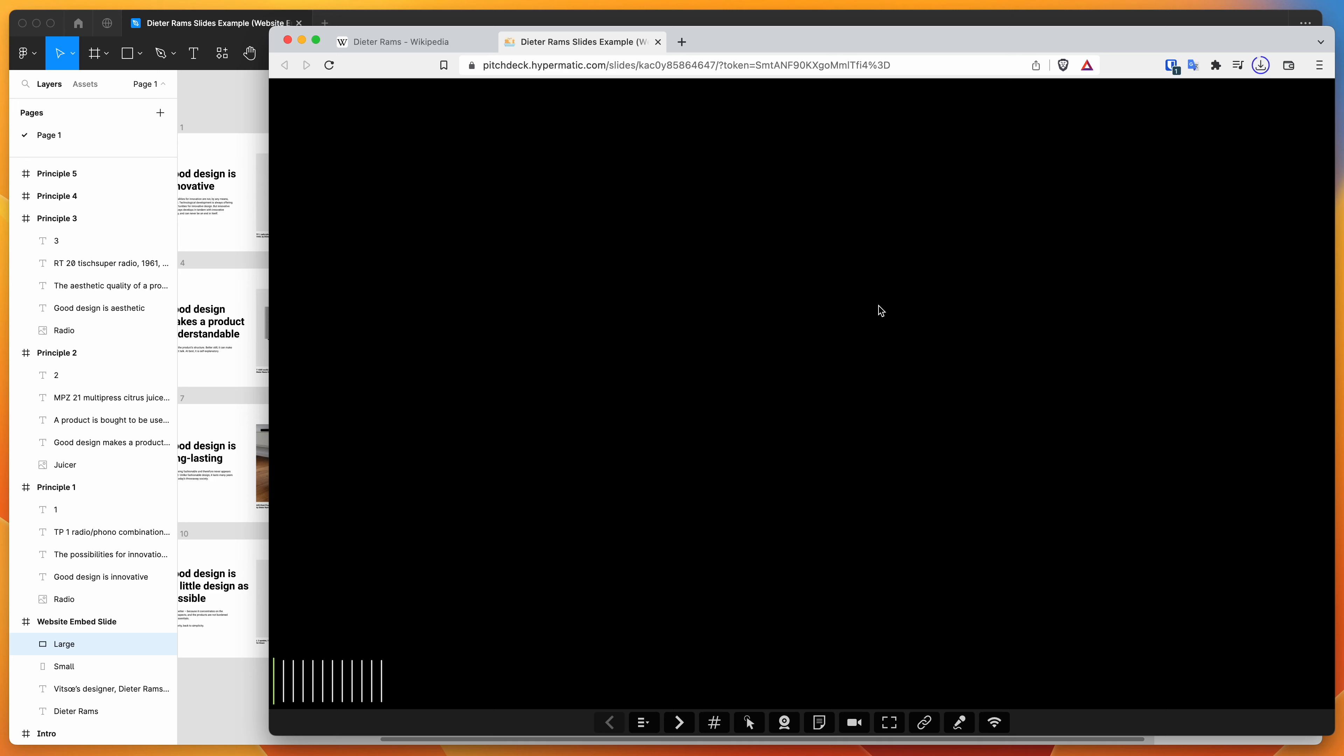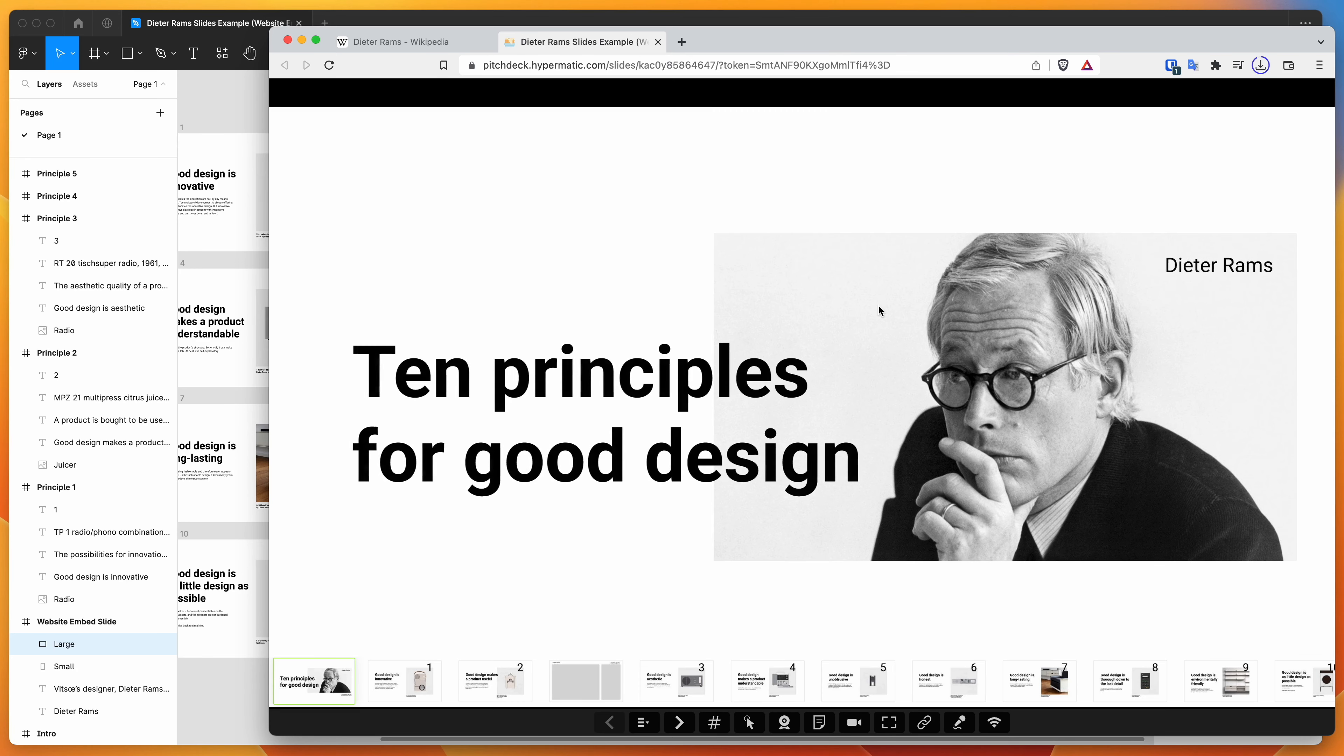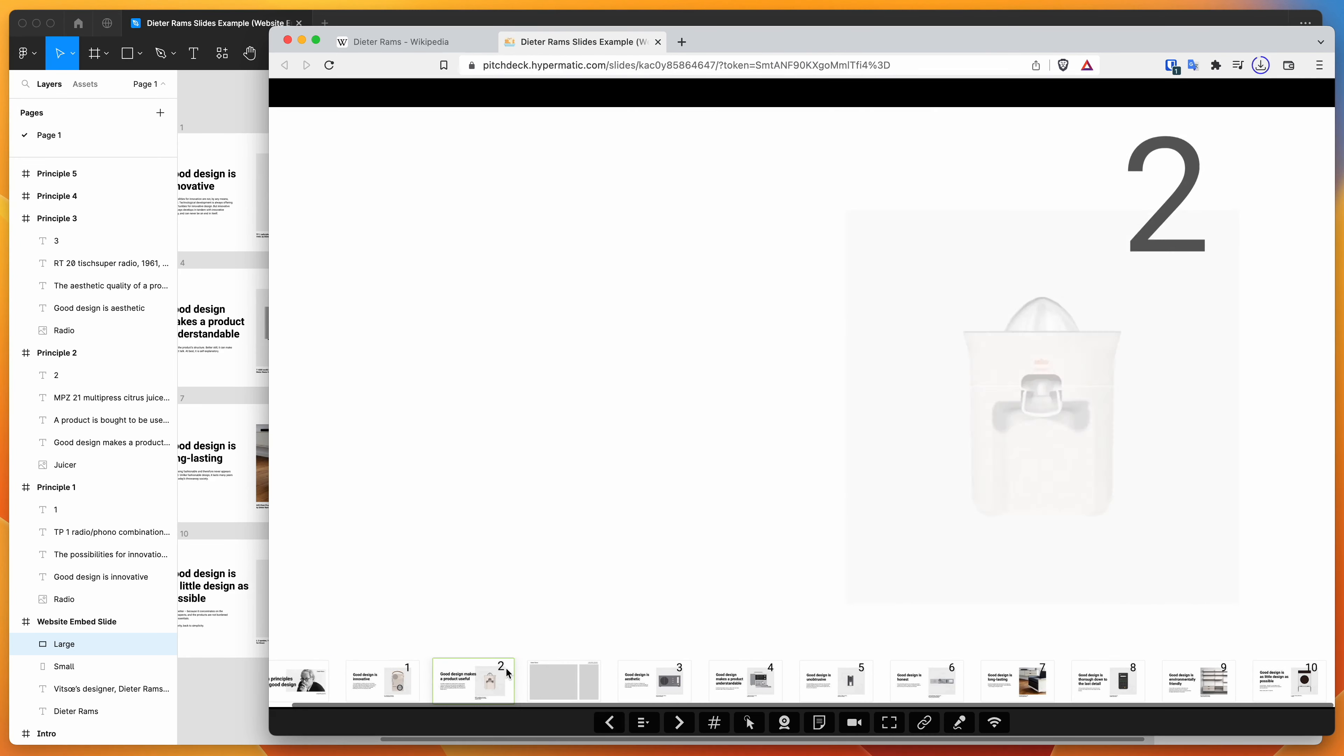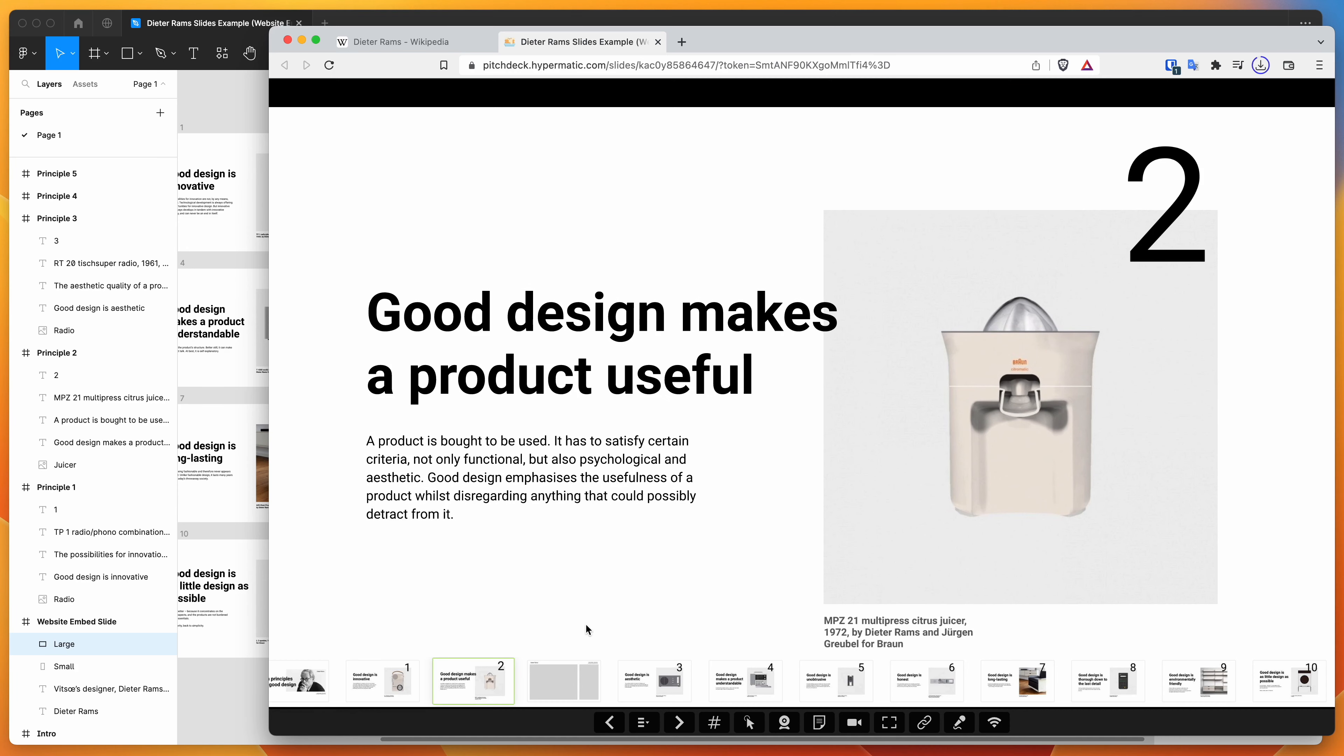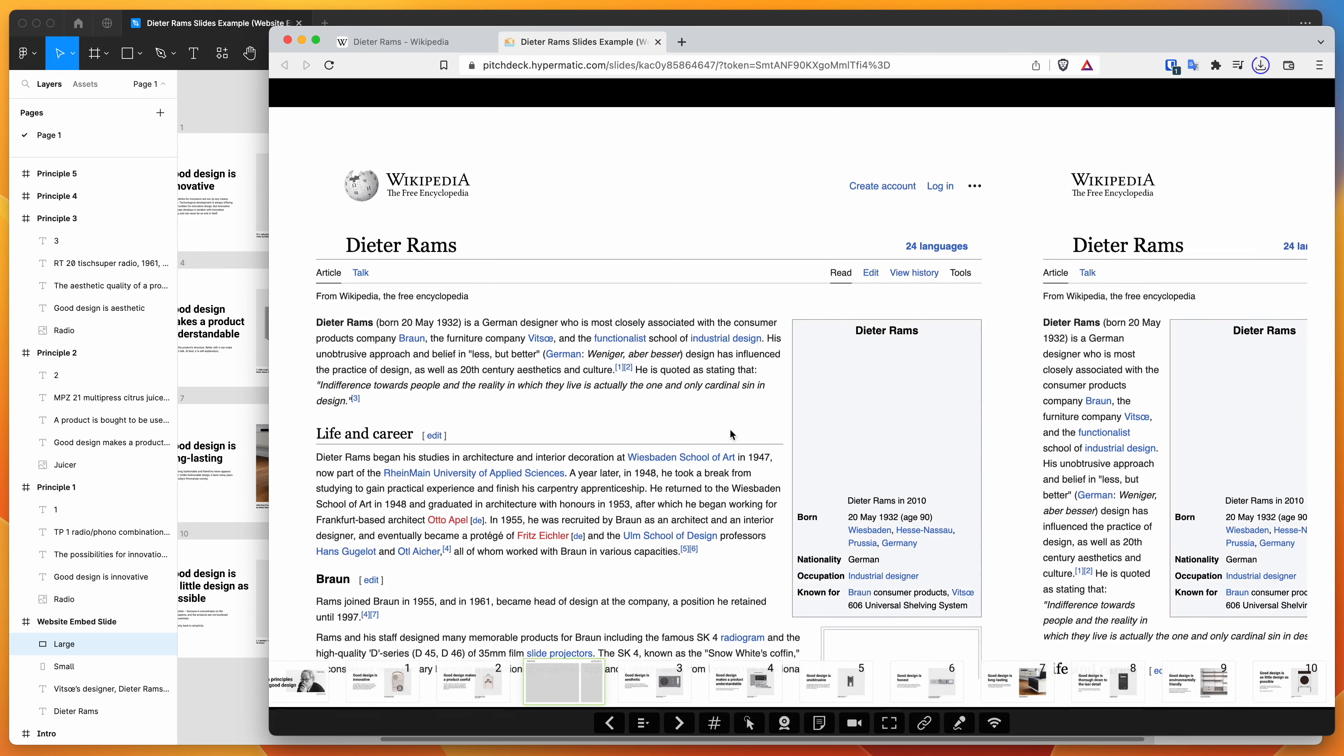And once that loads, you'll be able to see that we've got our presentation here as we expect. We've got a few different slides, but we've got our fourth slide, which is the website embed slide. So if I click on that now,